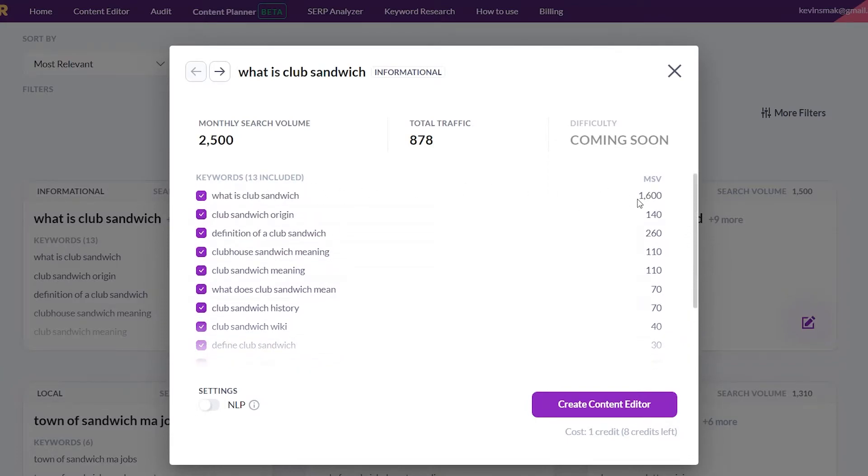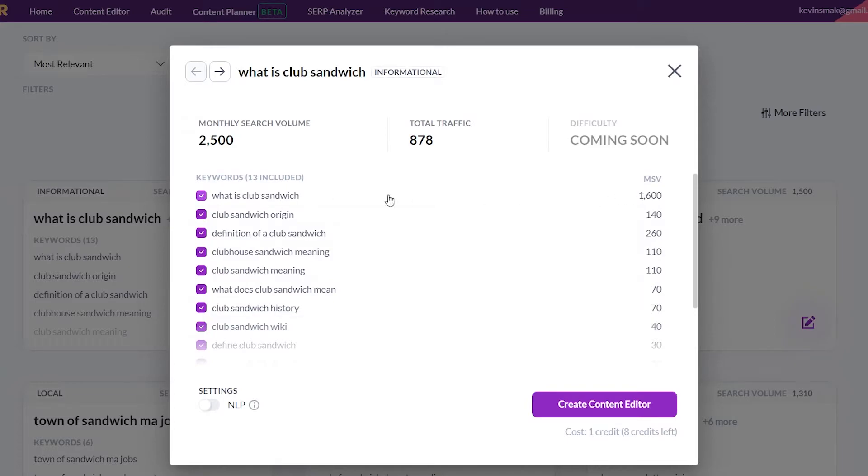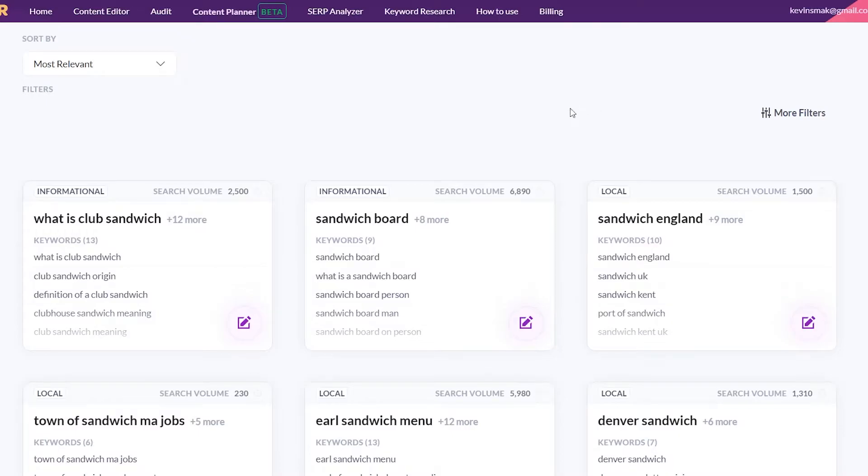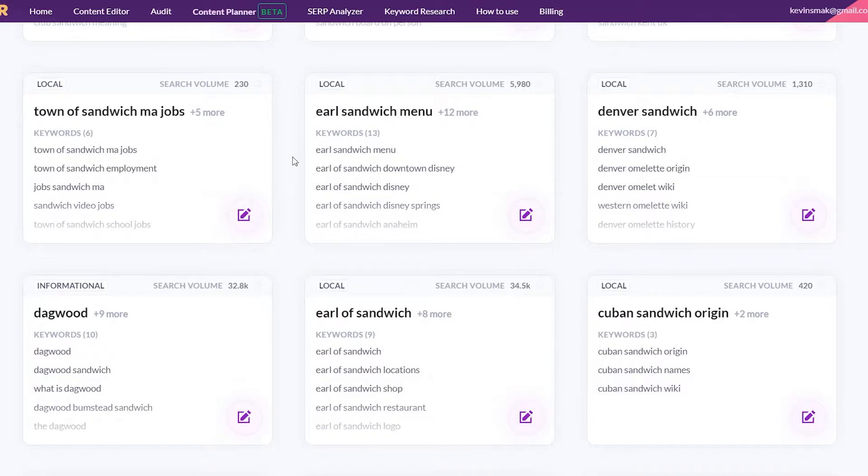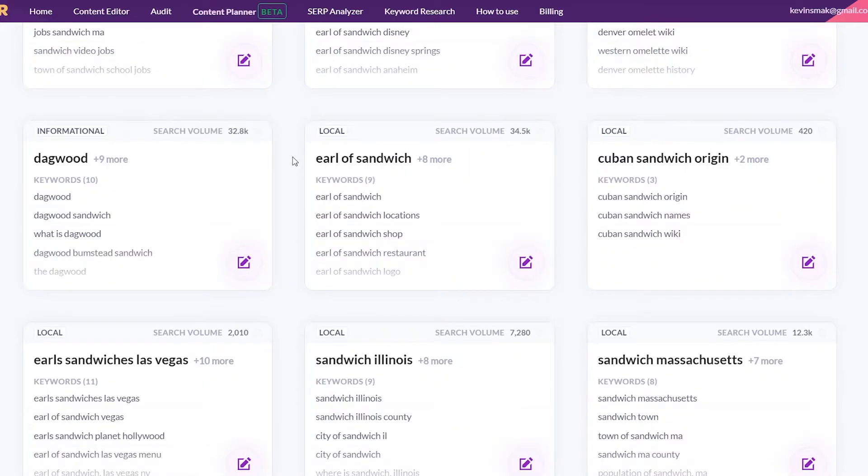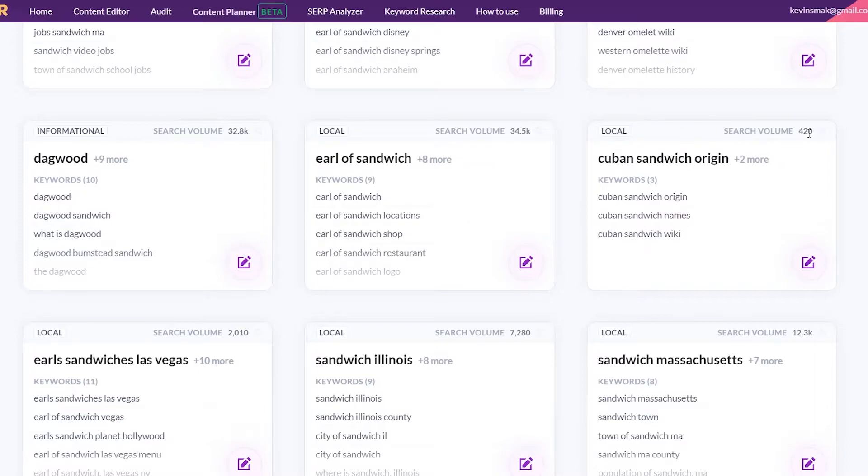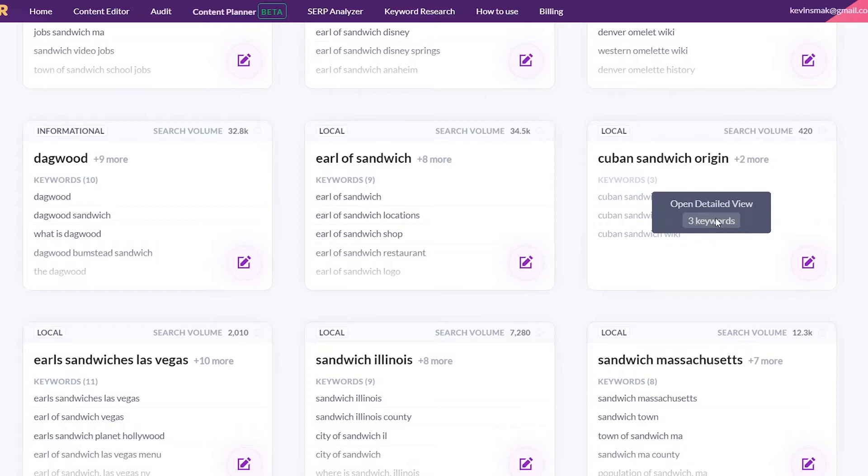this one gets 1,600 views a month. That's great. But the thing is, this is going to be a difficult keyword to get because it's 1,600. So I wouldn't actually go for this. I would click off here. If I'm a new site, I'm looking for a low number here. And let's go down a bit. Cuban Sandwich Origin. Okay, that sounds interesting. 420 views a month. So let's look at these keywords.